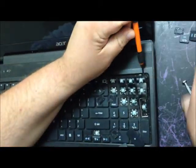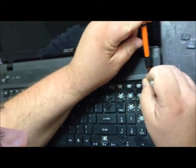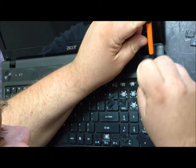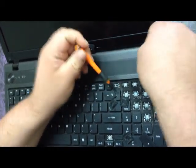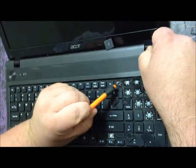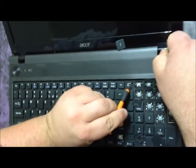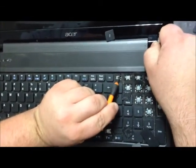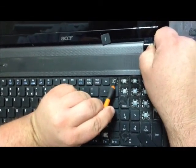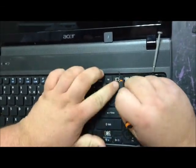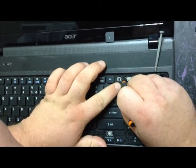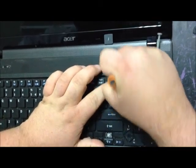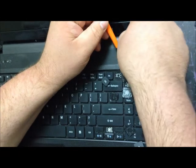Once you get it started with a flathead screwdriver, you want to go around and pop each one of the tabs. And continue to pry it up.